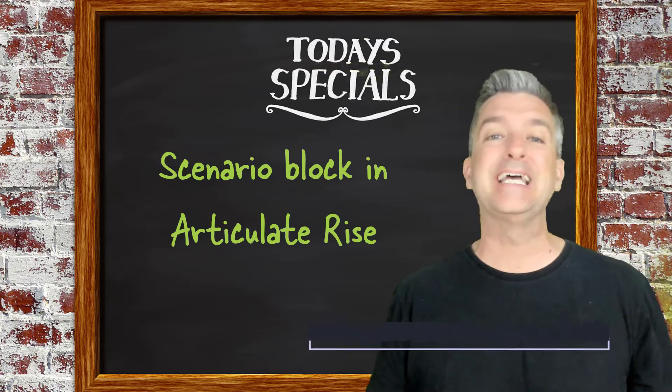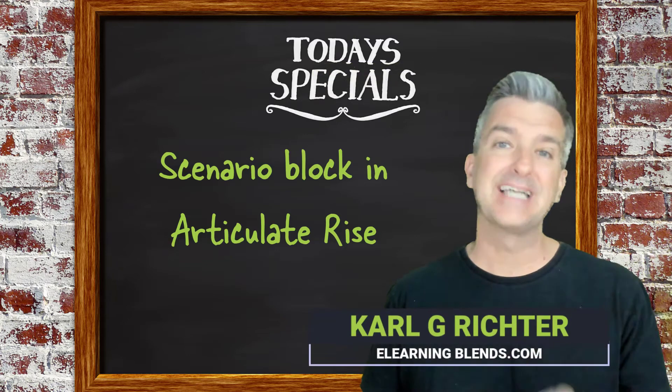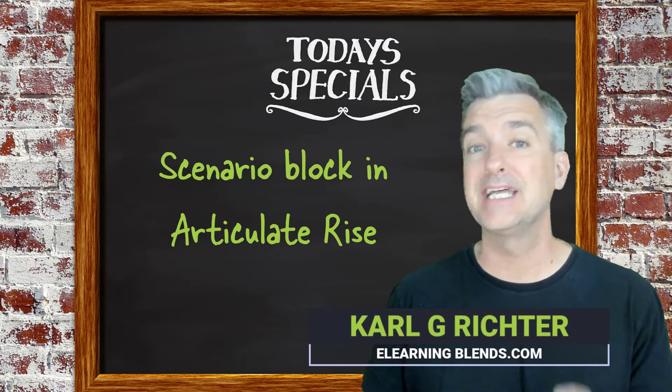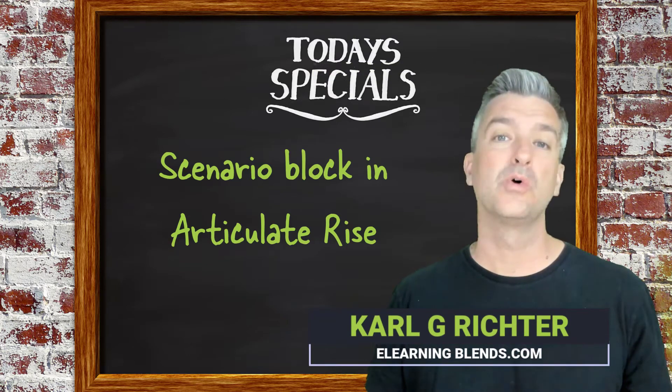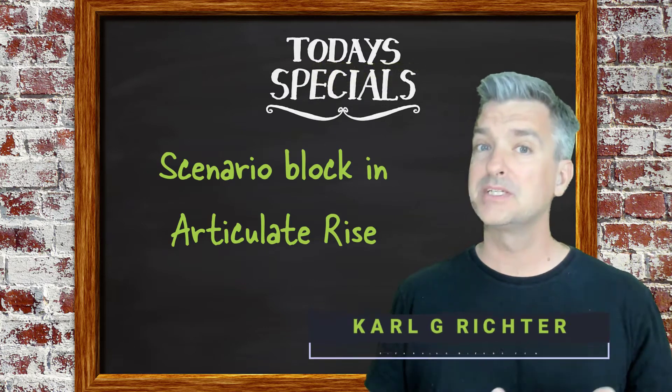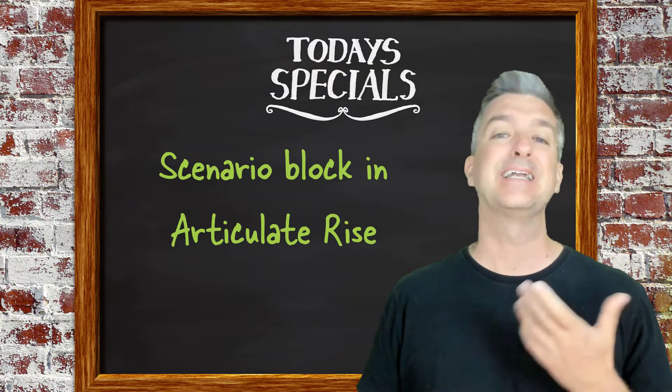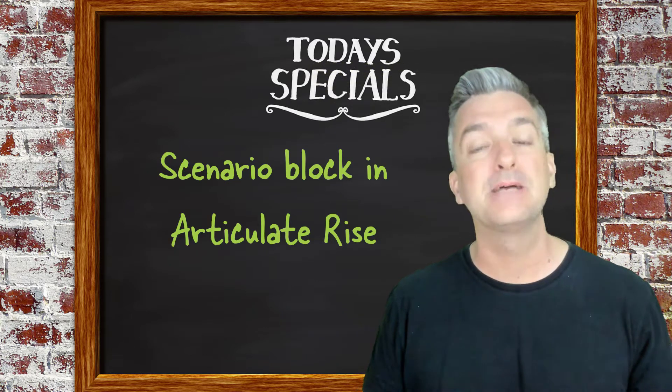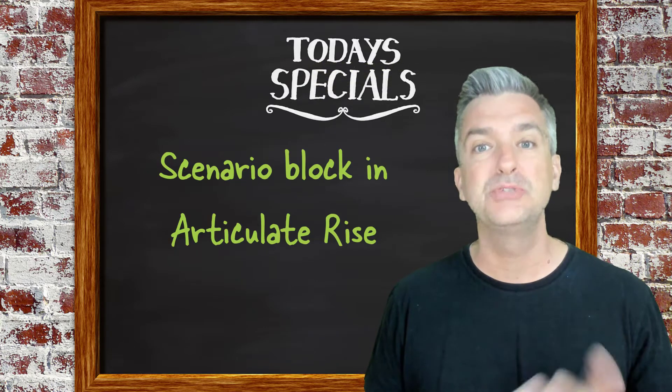Have you ever wanted to put a story, add a little intrigue into your e-learning course? I've tried doing different stories and I've found that sometimes it can just be too tough.